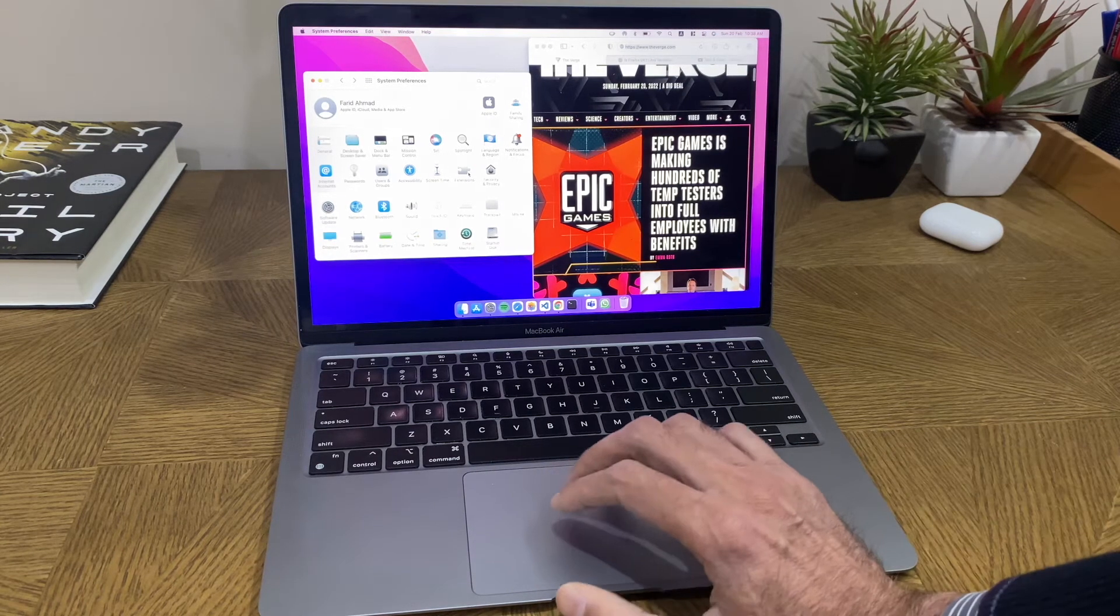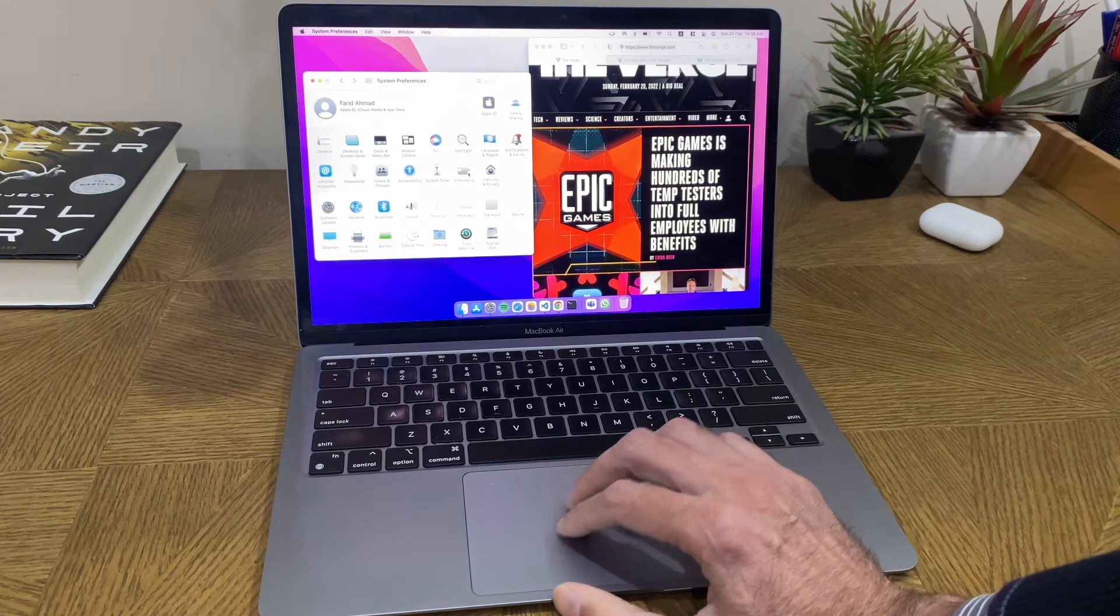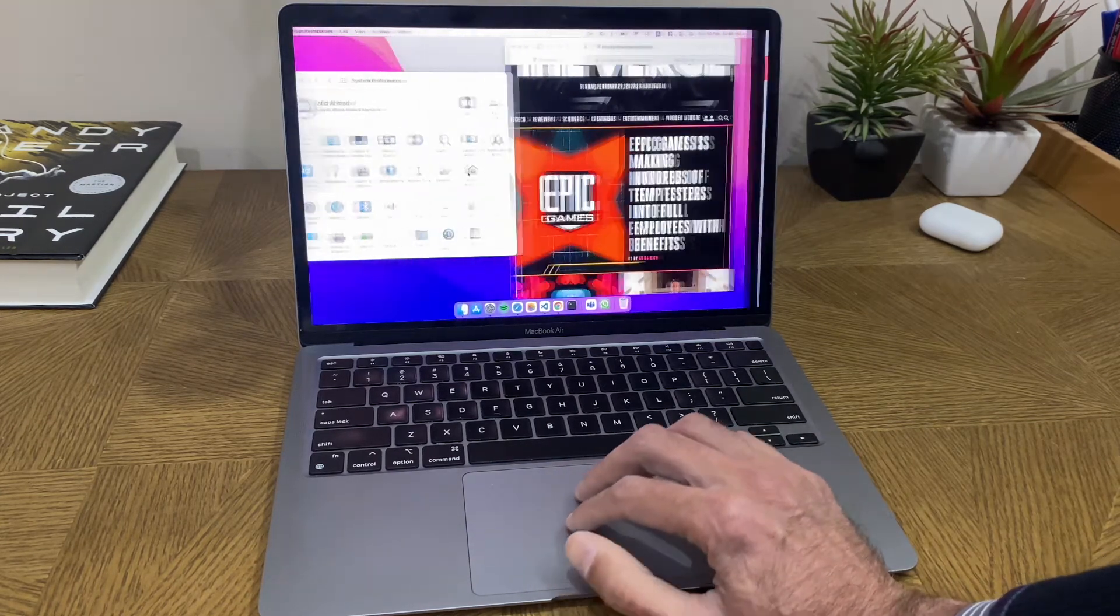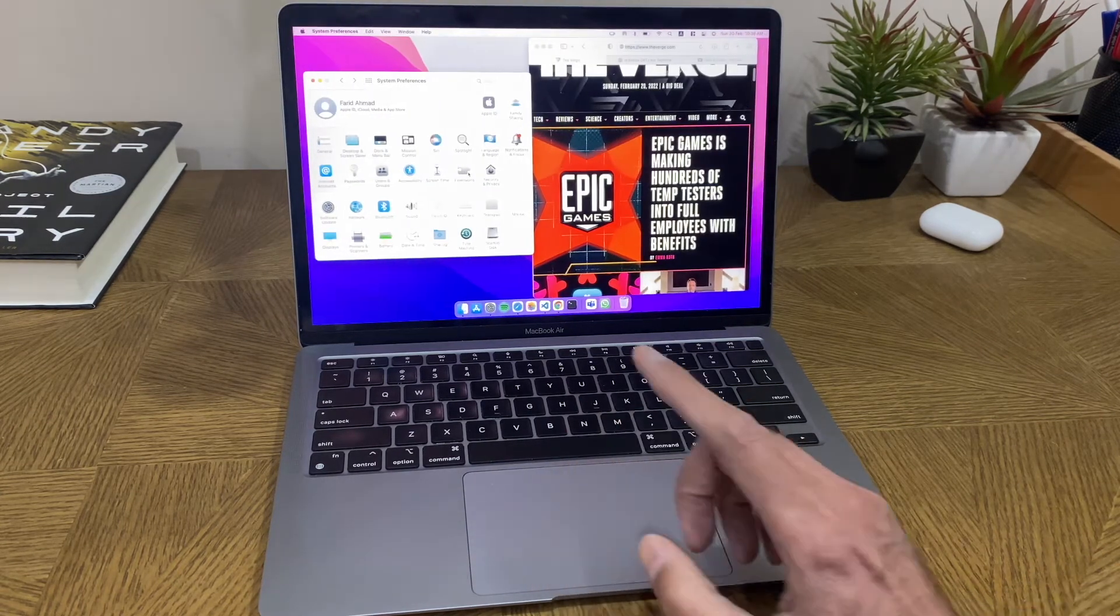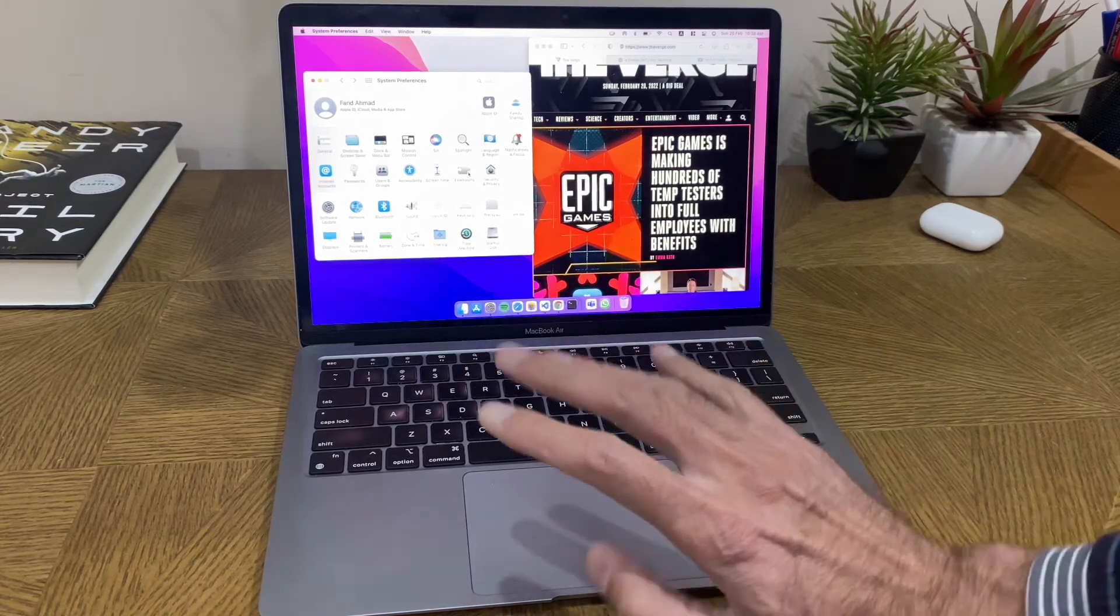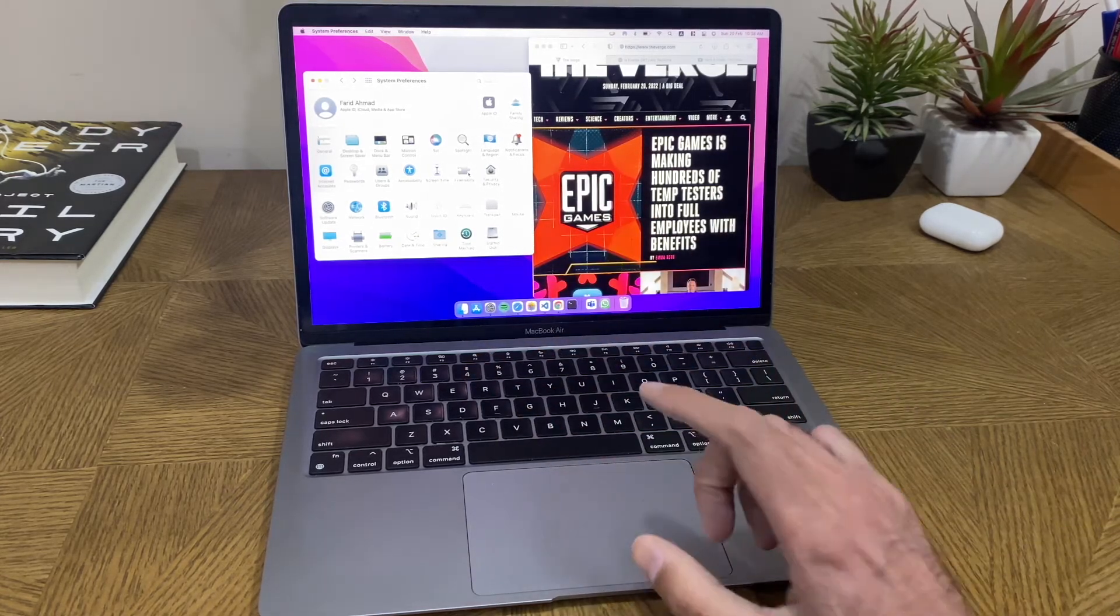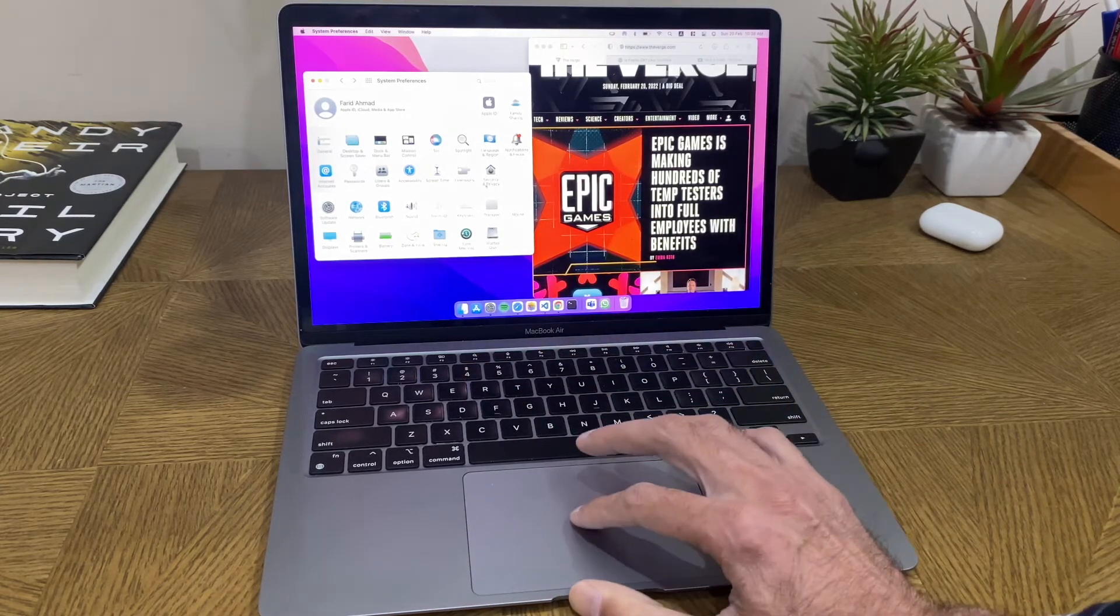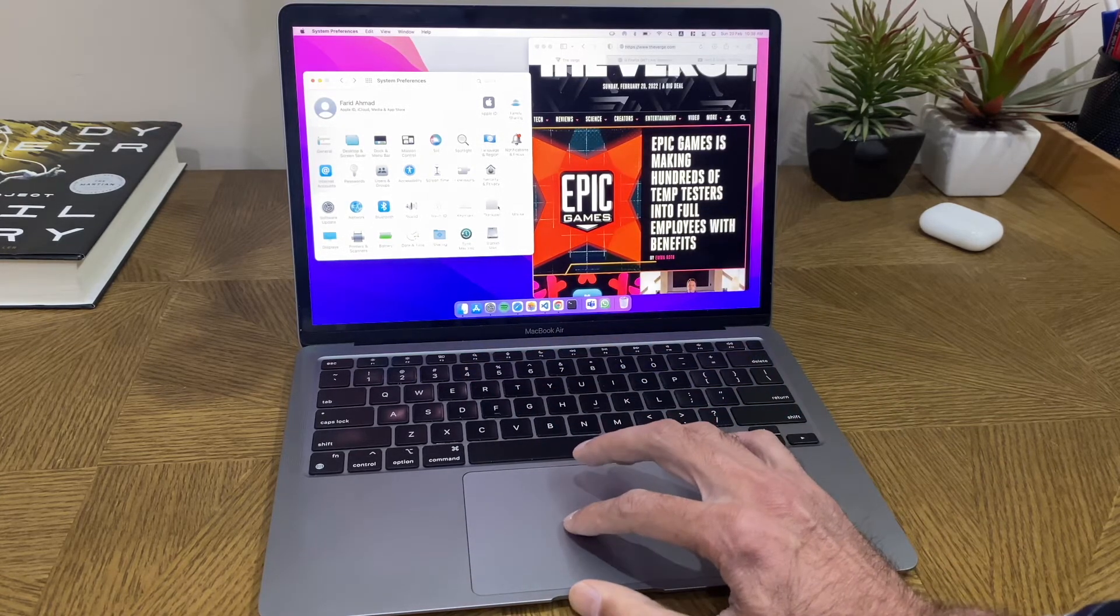MacBooks have great trackpads - we all know that. They are responsive, they are smooth, but I'm going to tell you four tricks which will make them work even better for you.